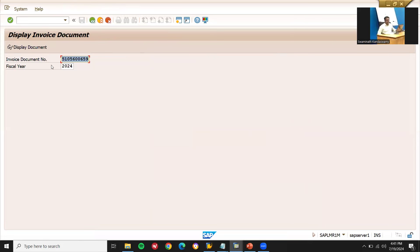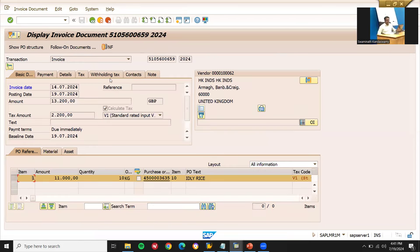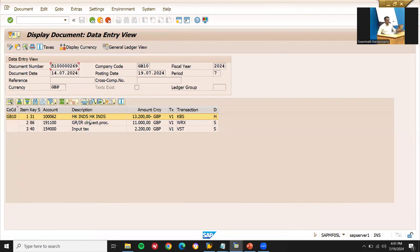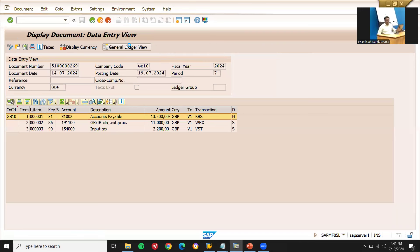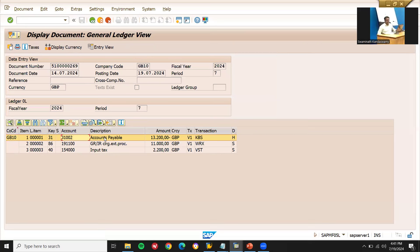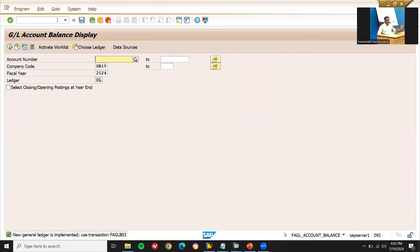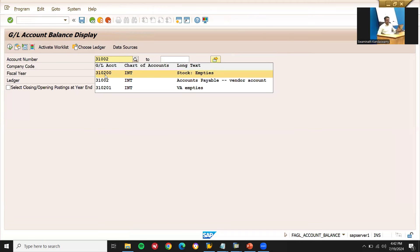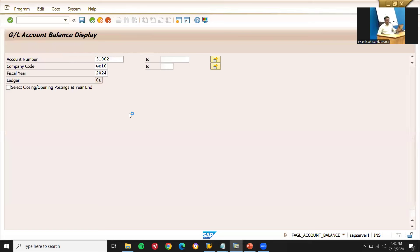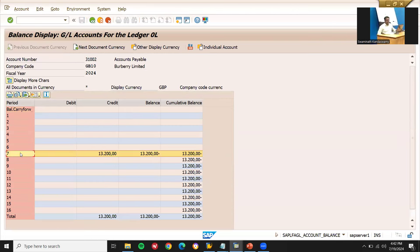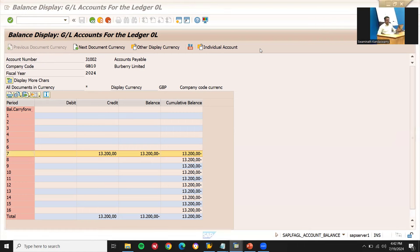Go to MIR4 to display the invoice document. The invoice document has been posted — go to Follow-On Documents and select it. You can see the vendor account number. If you want to also verify in FS10N, go to that transaction. My account number is 31002 — execute. Here you can see the account balance. This is how you create the reconciliation account and see the amount posted into it. Thank you.